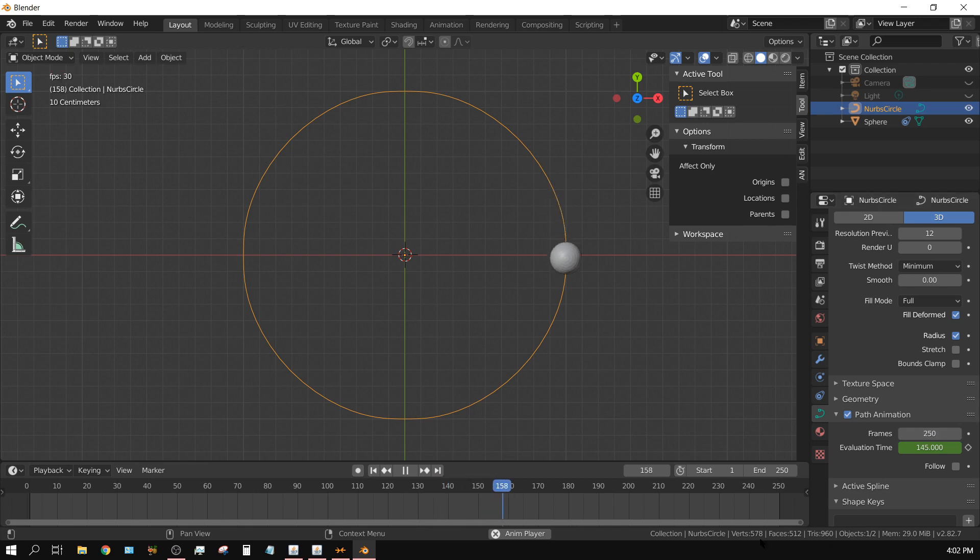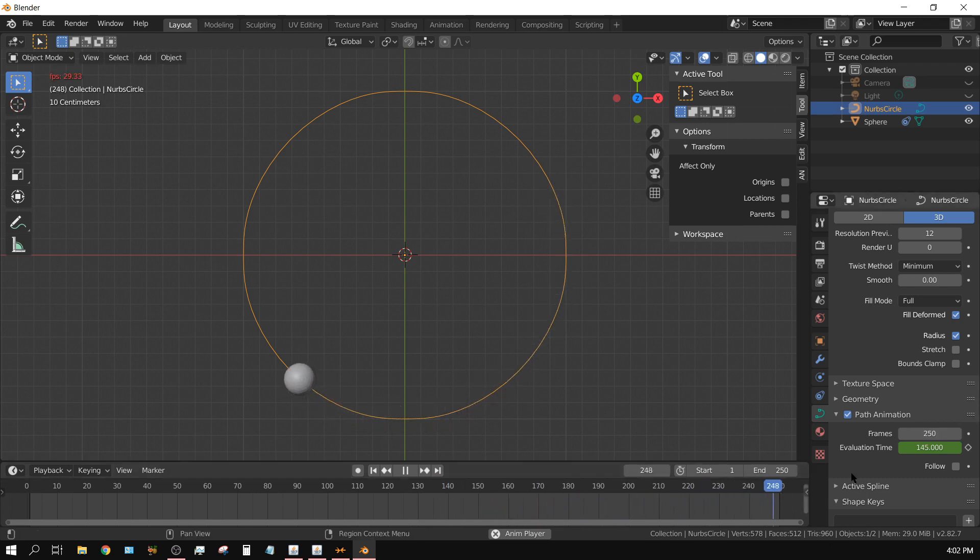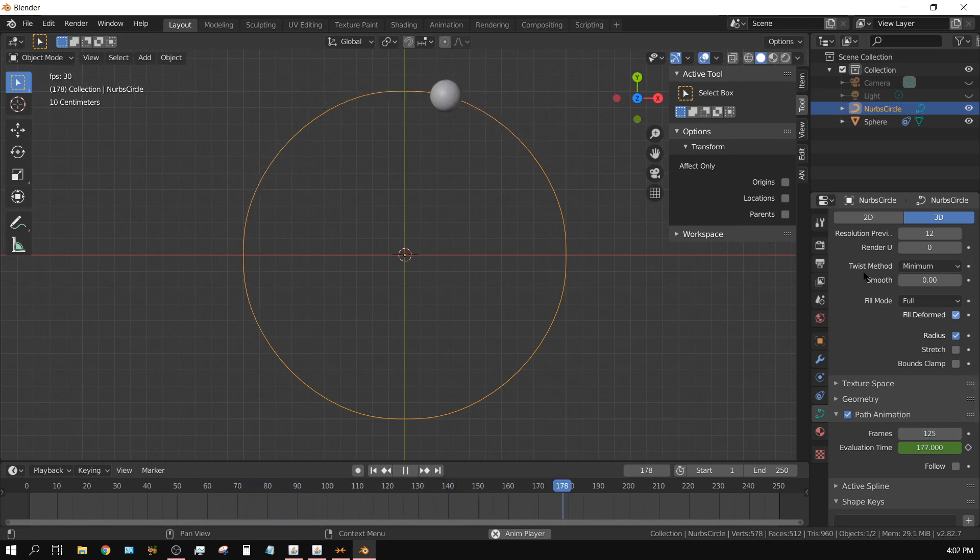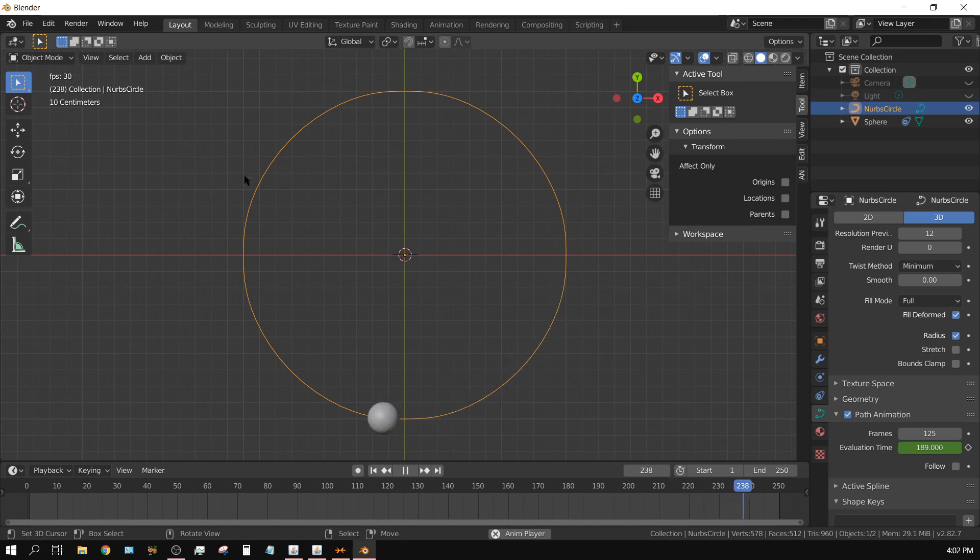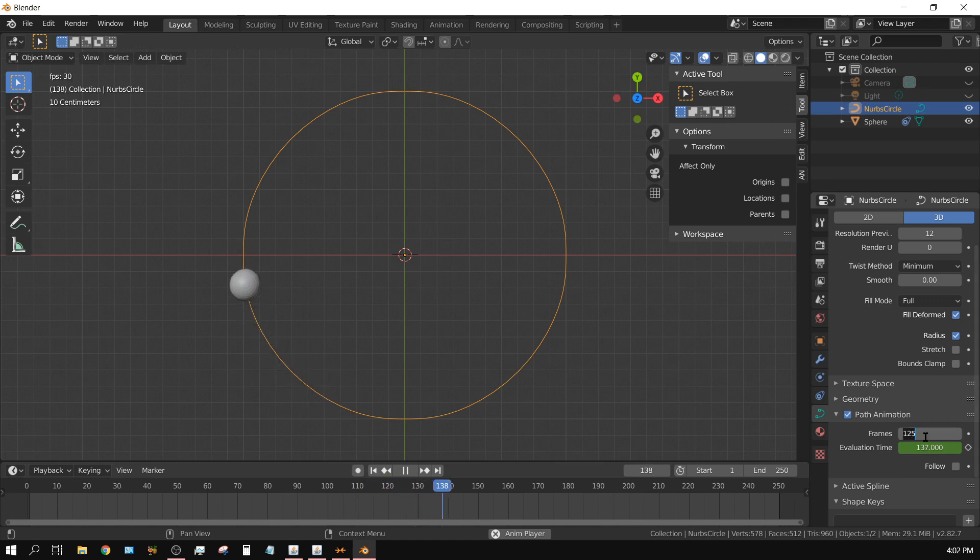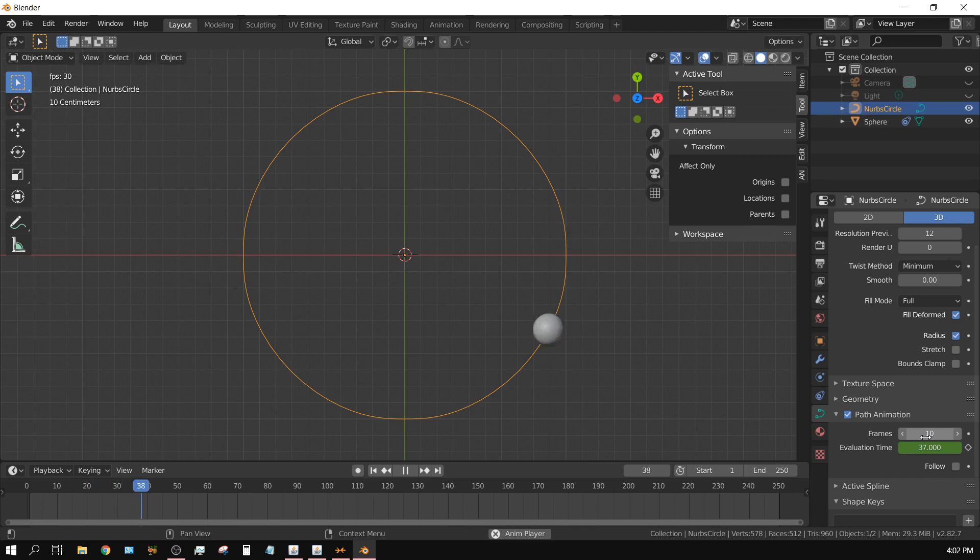If I put 125, basically it's going to complete the circle twice in 250 frames. See what I mean. And if I put it on 10, it will go around 25 times in 250 frames.